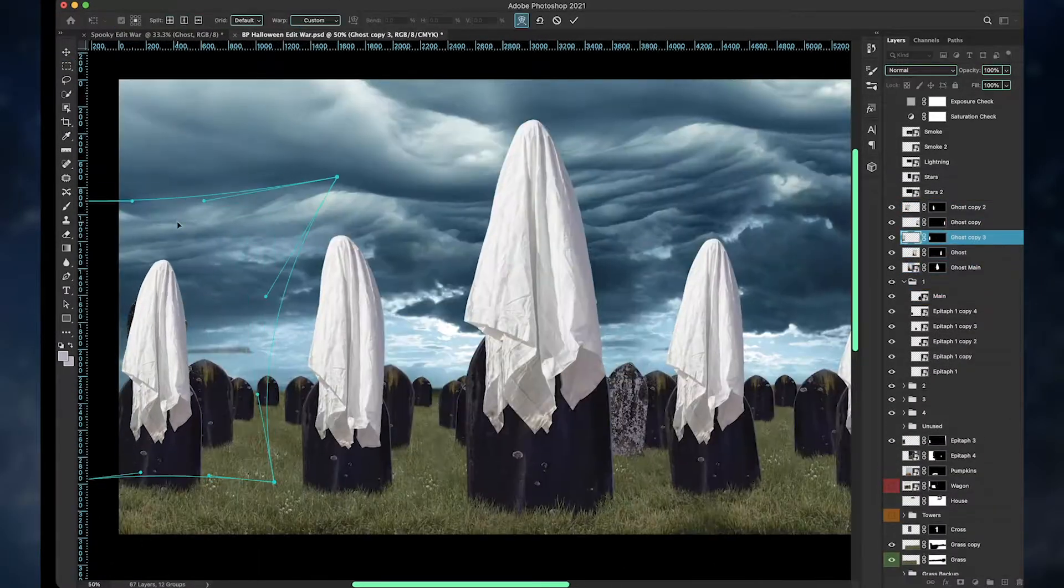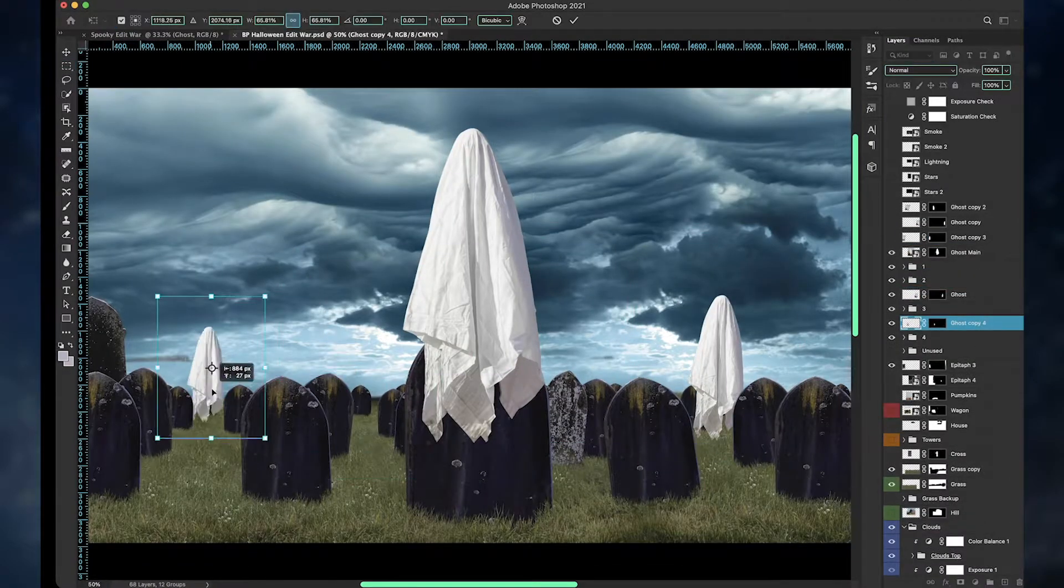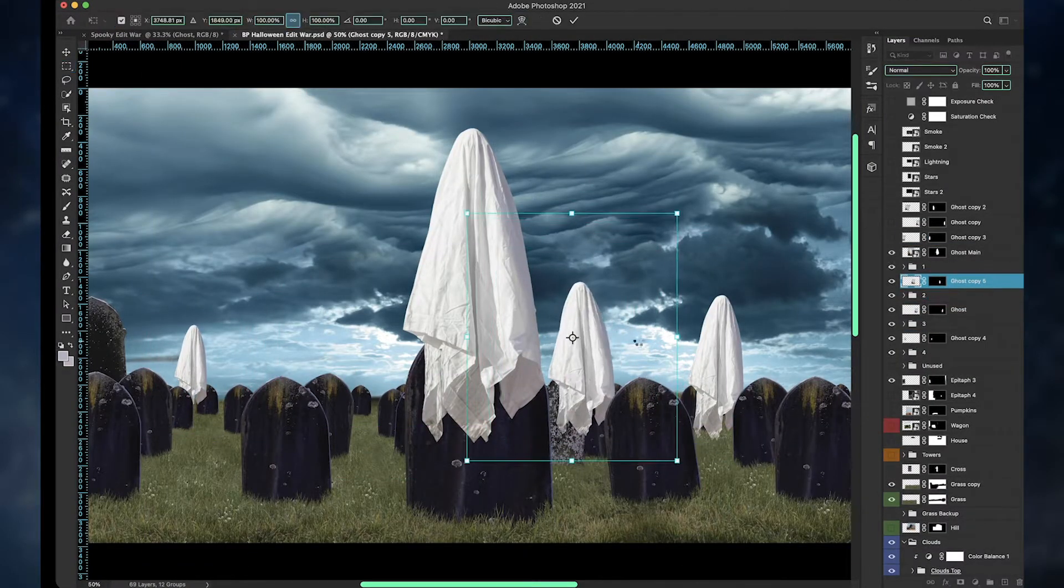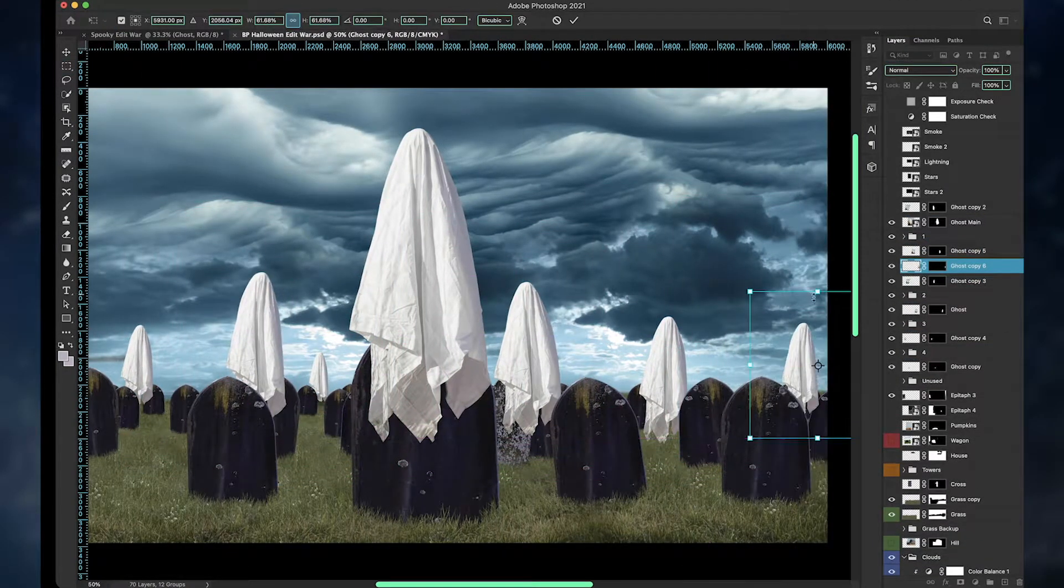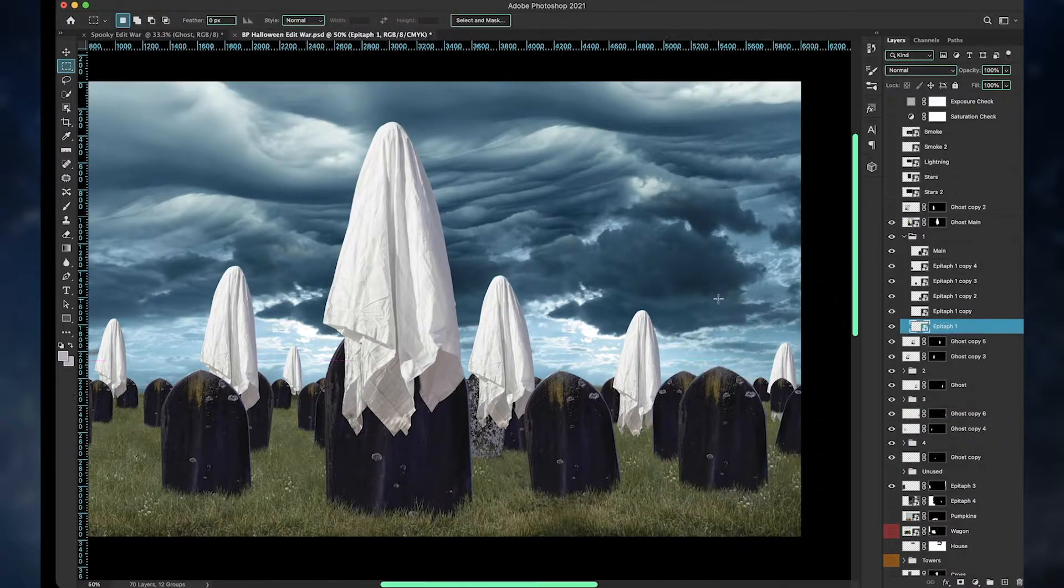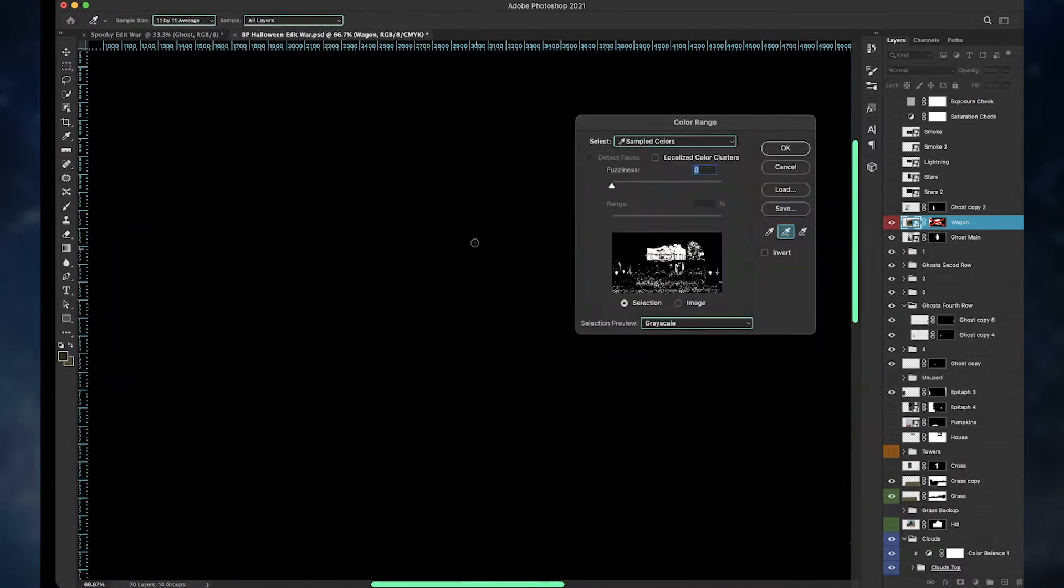I'm just basically using the same epitaph for the whole thing from that church picture. I just copied and pasted the tombstones all throughout the canvas.